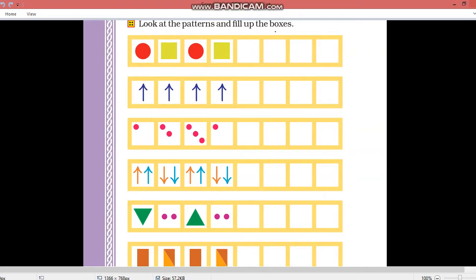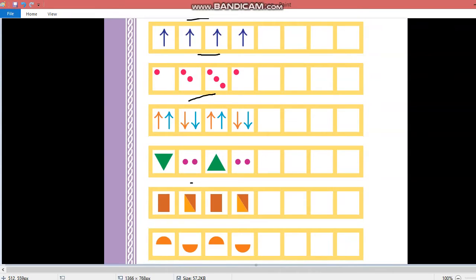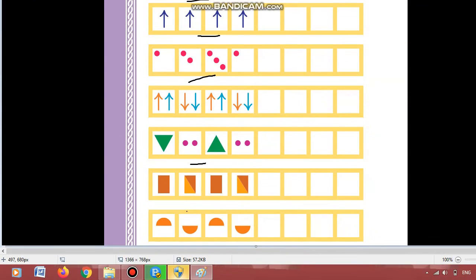Good morning dear students. Today I am giving you a question from the chapter on patterns. The question is: look at the patterns and fill up the boxes. You have to observe the patterns and then complete them.